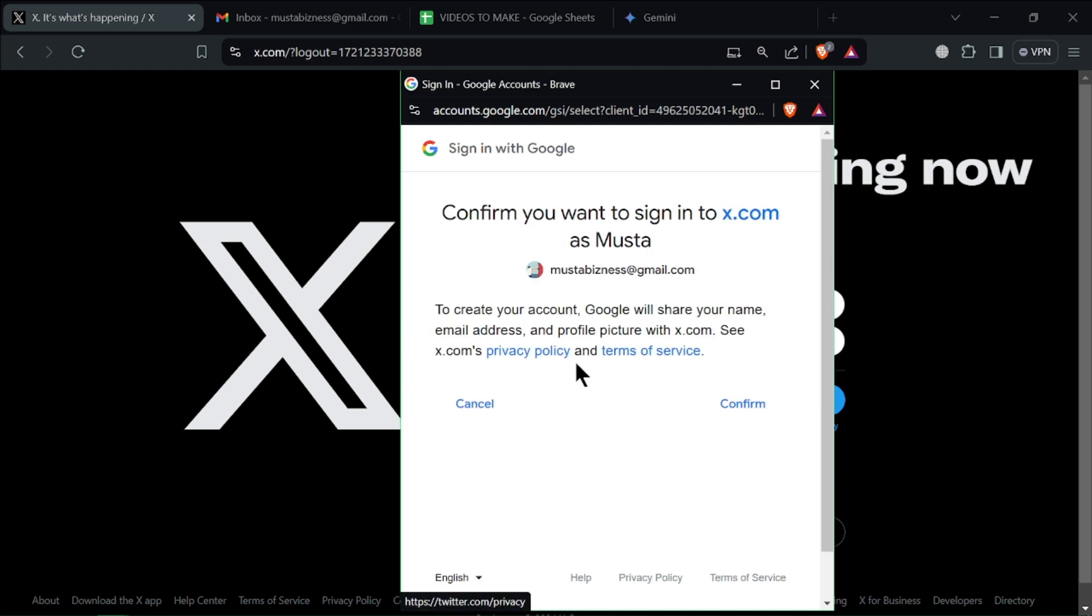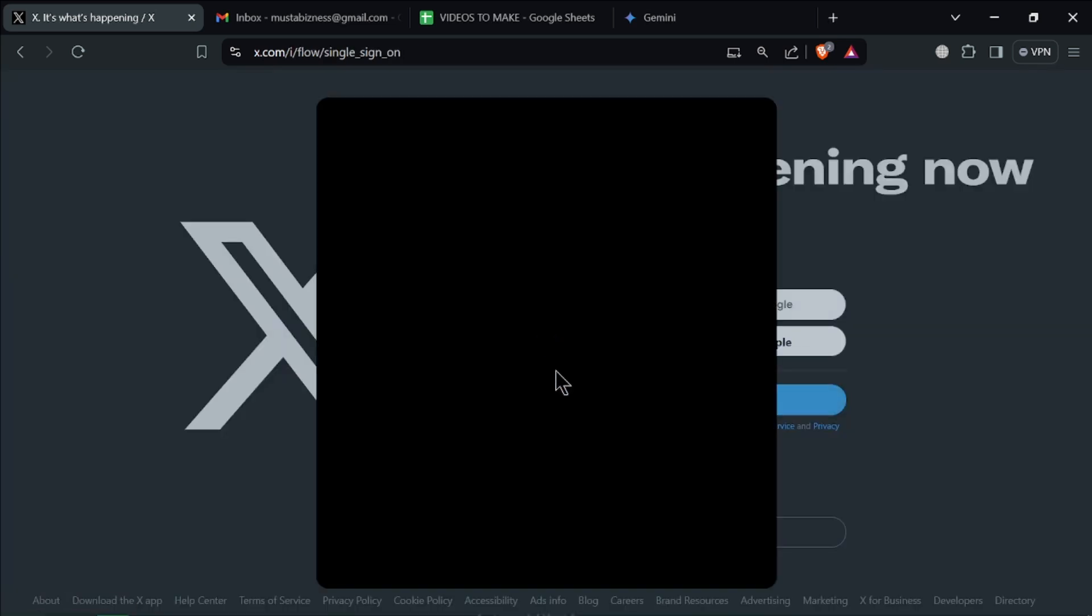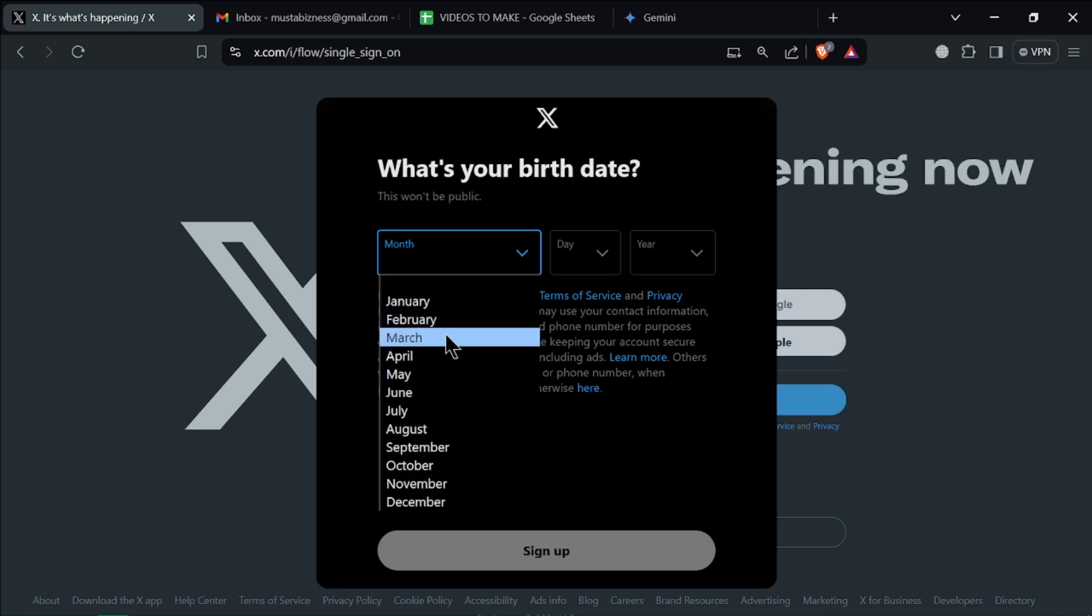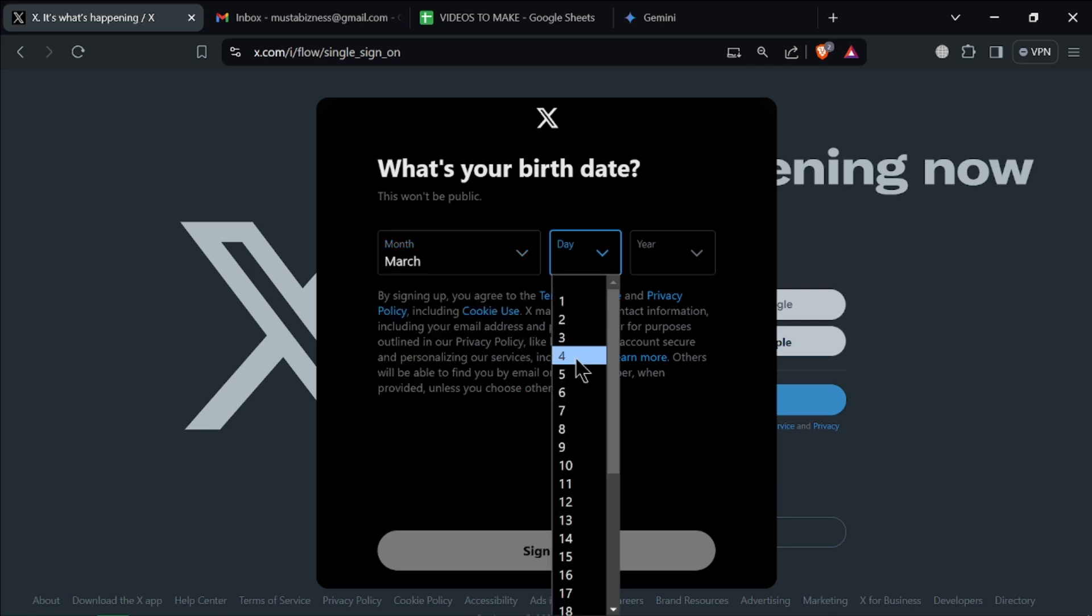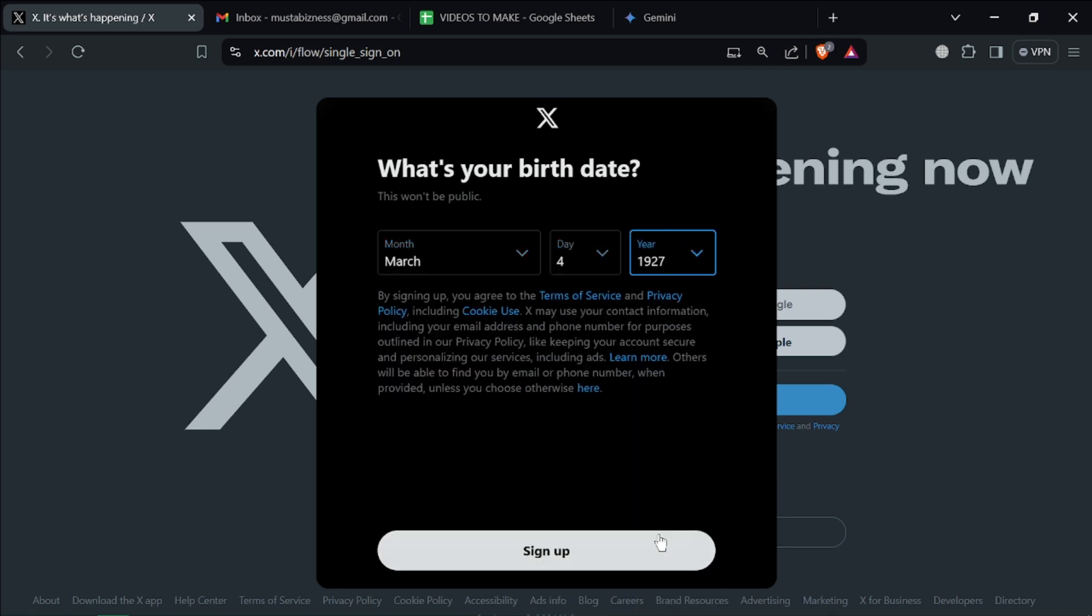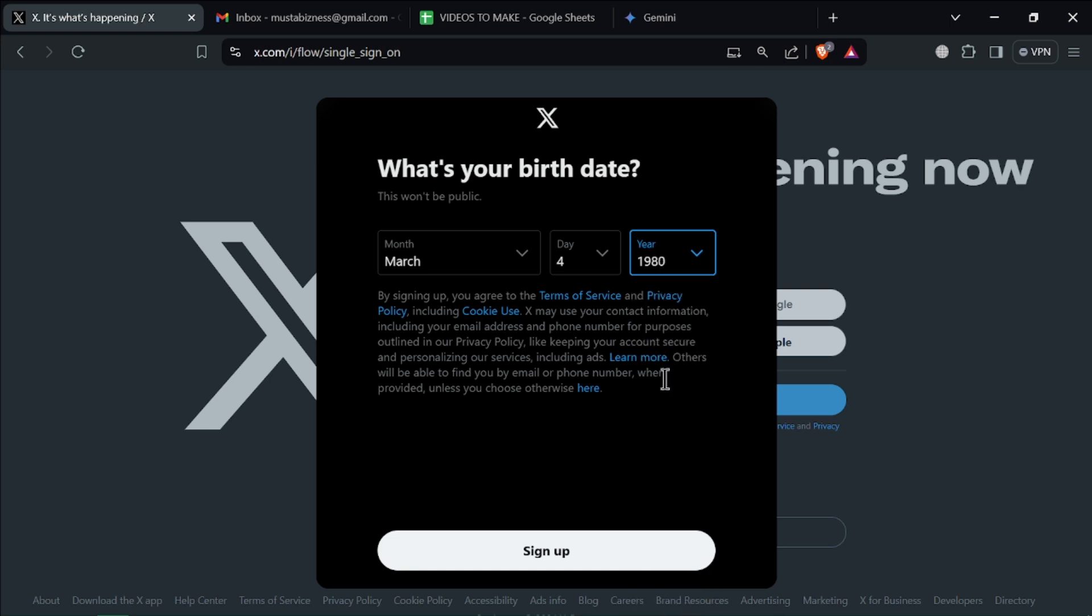To make it quick and easy, I will choose this email because I don't have an X account on it. Follow the prompts, enter your date of birth, and click on sign up.